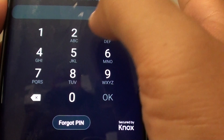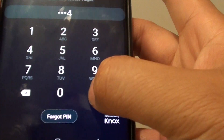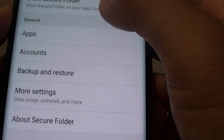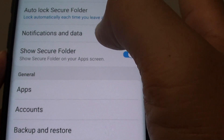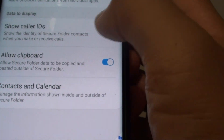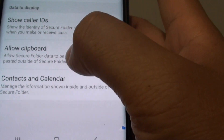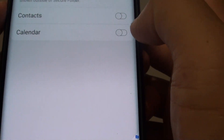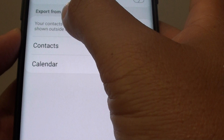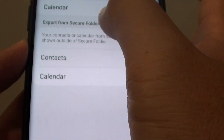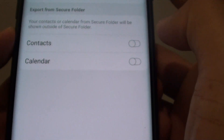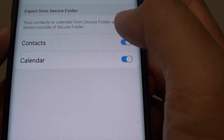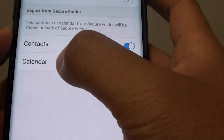We need to enter a PIN or password to access the secure folder. From here, tap on Notifications and Data, then tap on Contacts and Calendar at the bottom. Go to Export from Secure Folder, then tap on the Contacts switch and the Calendar switch.